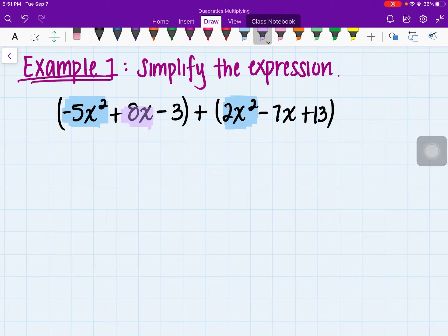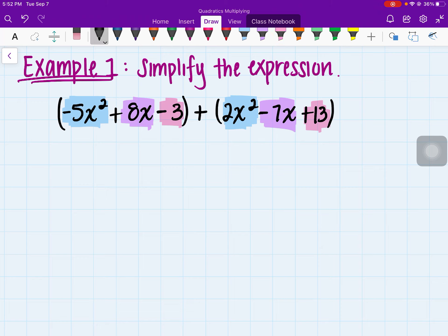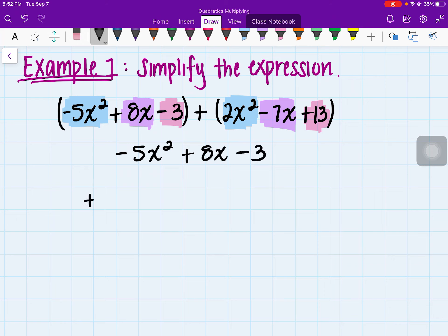Moving on to the next one, I have an 8x, and the 8x in this case would be combining with the negative 7x. And we have the negative 3, which is going to be combining with 13. So I'm going to go ahead and align these: negative 5x squared plus 8x minus 3, and add that to 2x squared minus 7x plus 13.